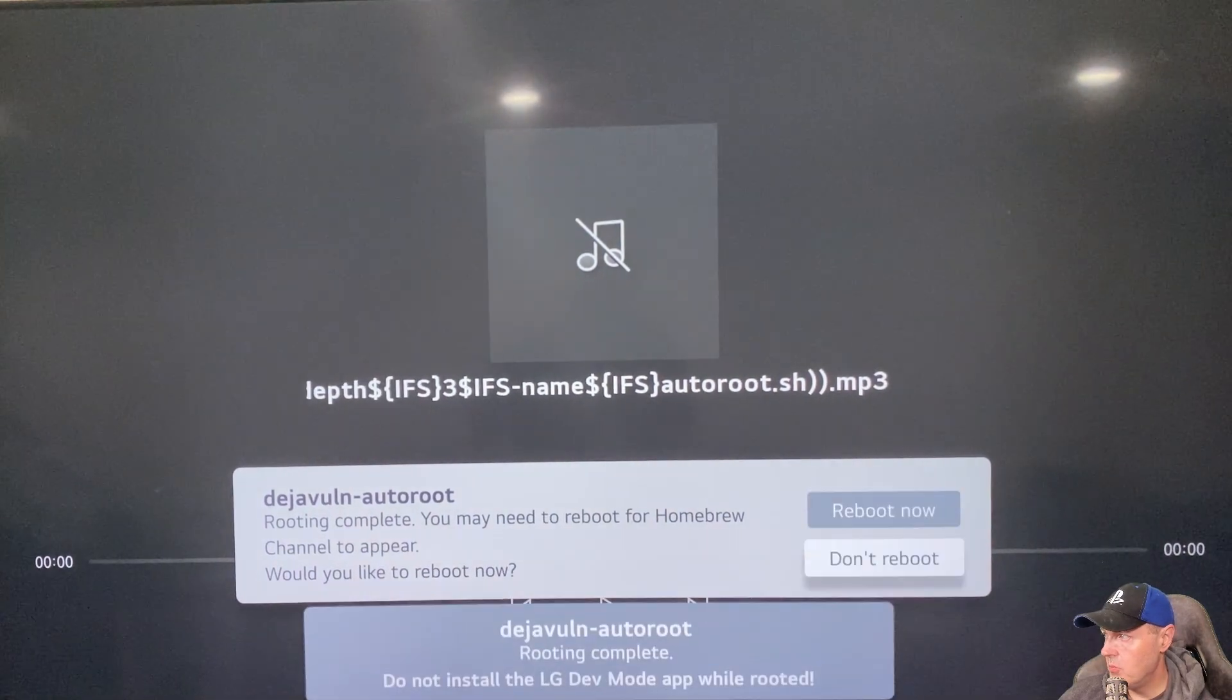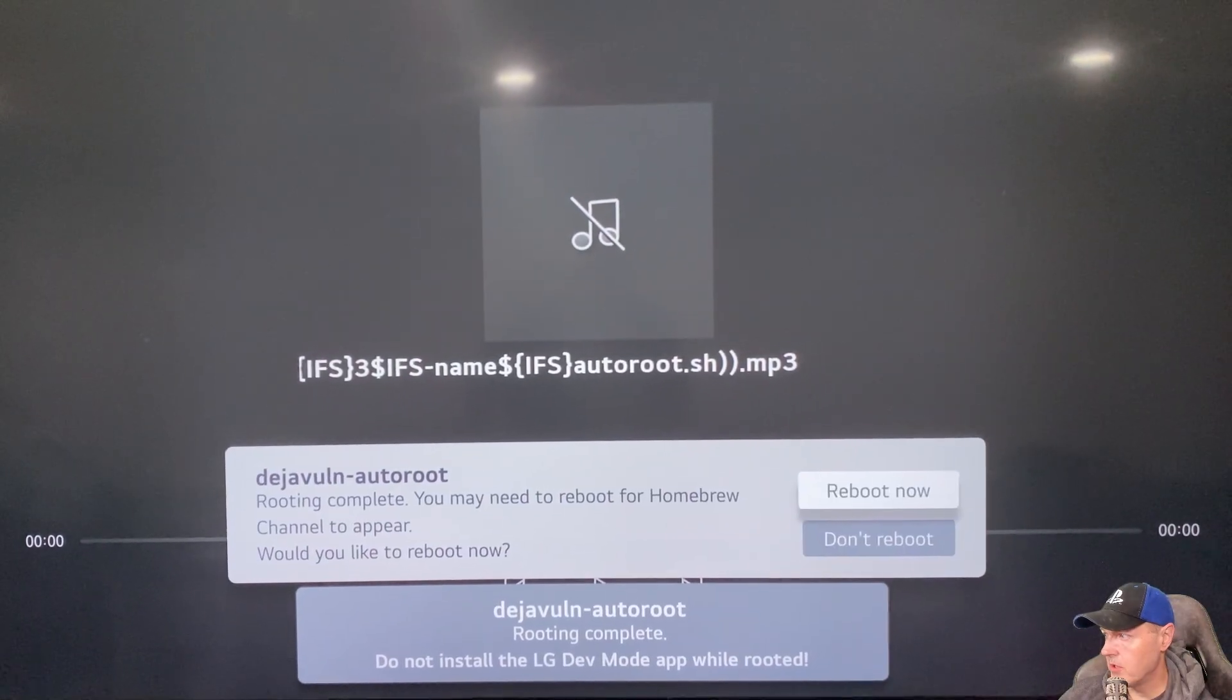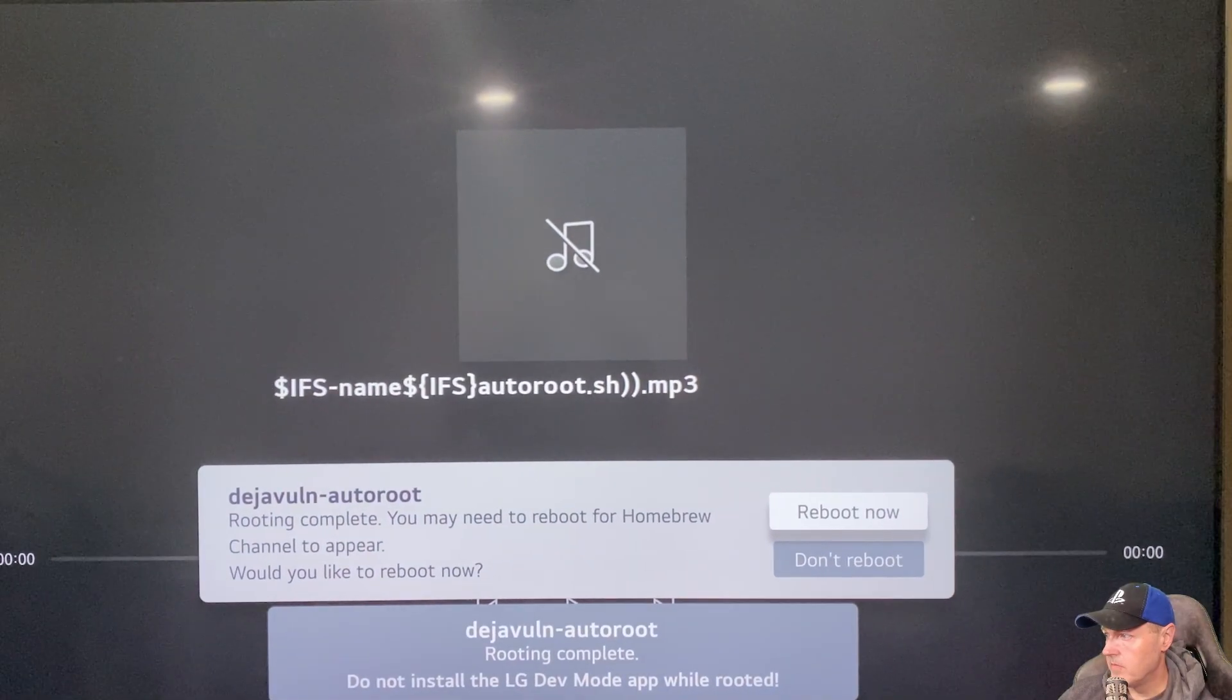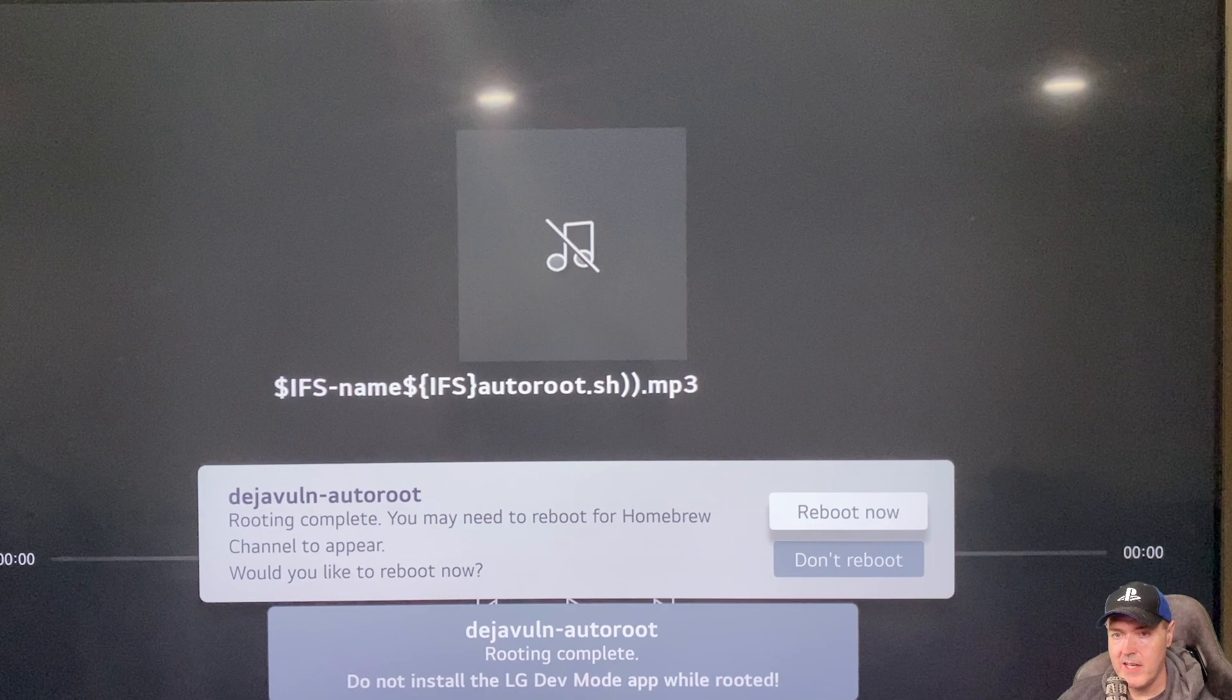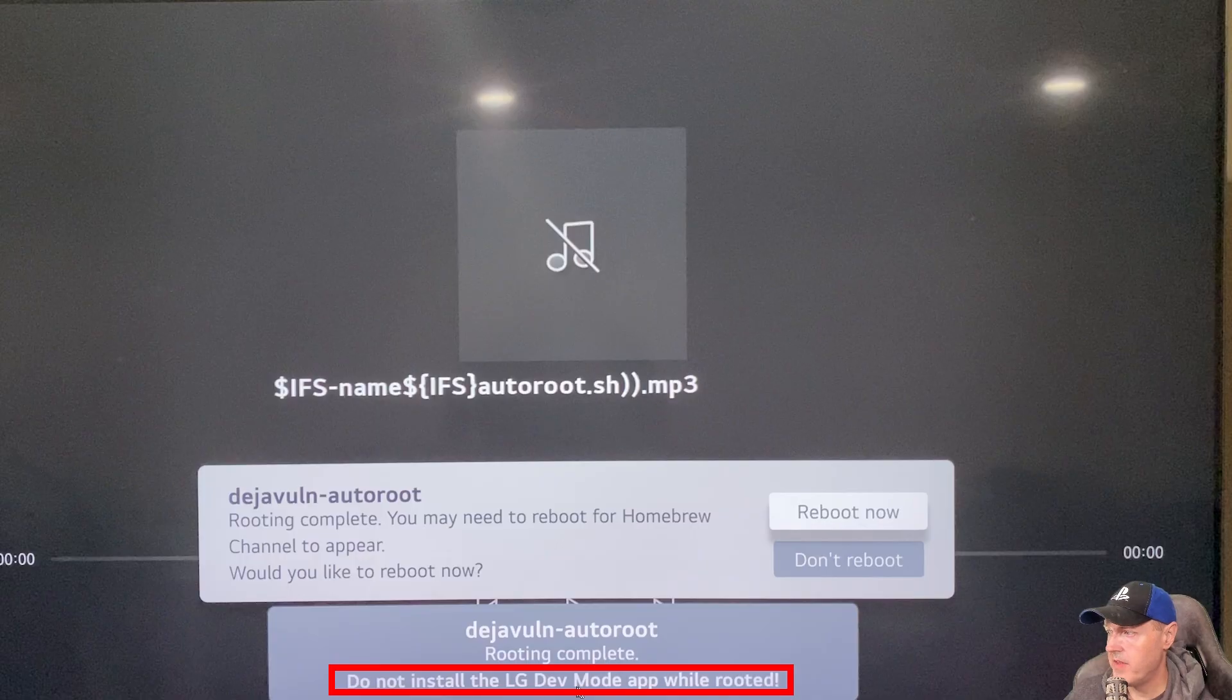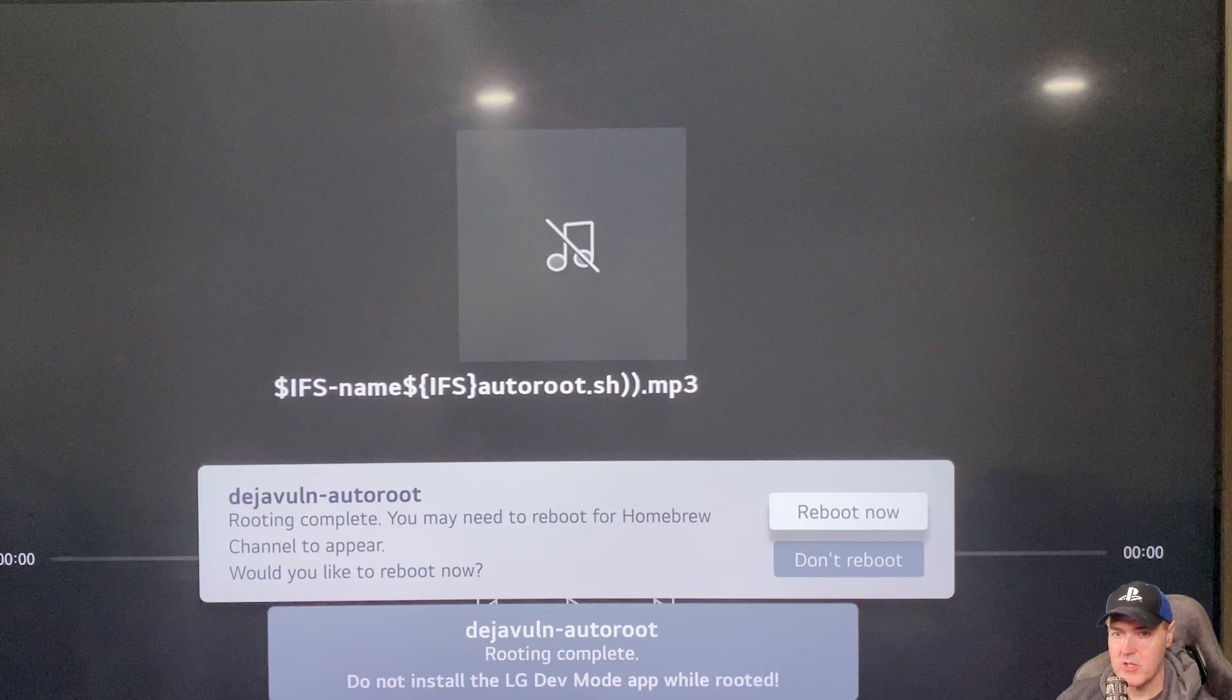It says you may need to reboot for the homebrew channel to appear. Do you want to reboot? And we're going to go reboot now. And before we do that, one thing to make a note of here is that down here at the bottom, it does say do not install the LG dev mode app while rooted. I didn't have that installed online, so it was no big deal, but just make sure you don't do that either.